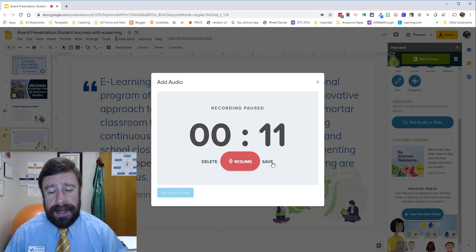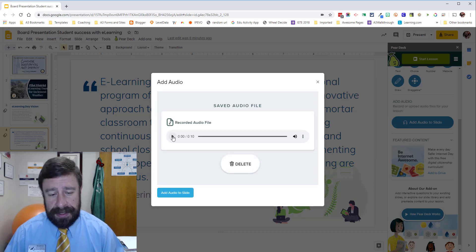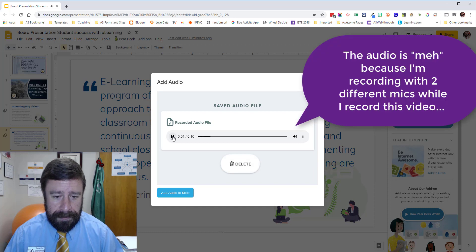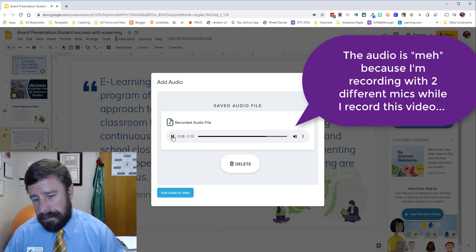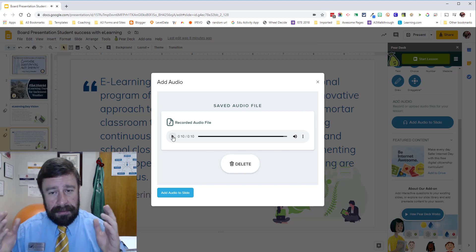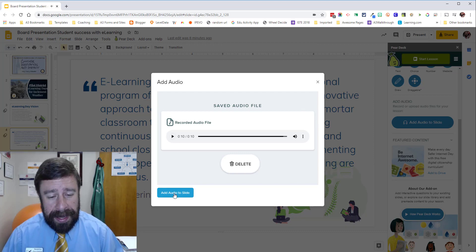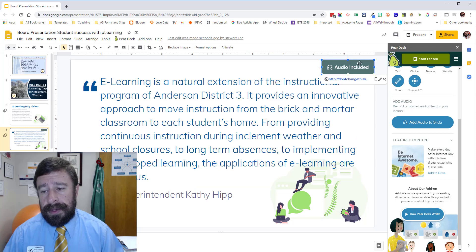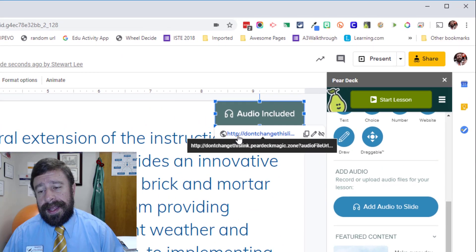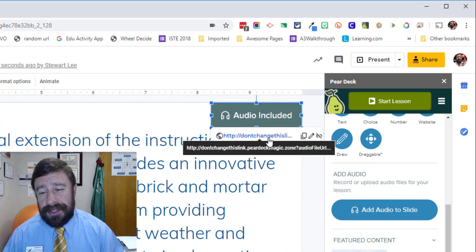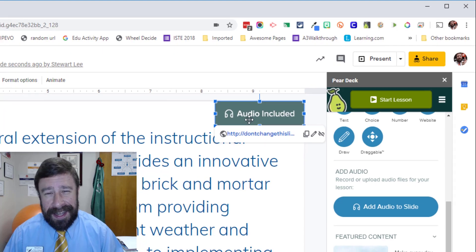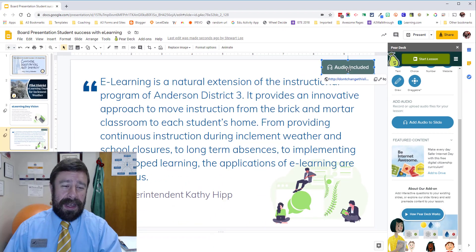So now I pause it and save, and let's just listen to what I had to say. [Playback]: 'This is my recording going into my Pear Deck presentation. This will be embedded into the Google Slides so that students can hear my voice while they look at the slide.' Sounds good to me. I'm going to click Add Audio to Slide and then boom — we have a little icon up here that says audio included. The link — I love this — says 'do not change this link dot Pear Deck magic dot zone.' So don't change the link, obviously, but it adds it up here so you know that the audio is there.